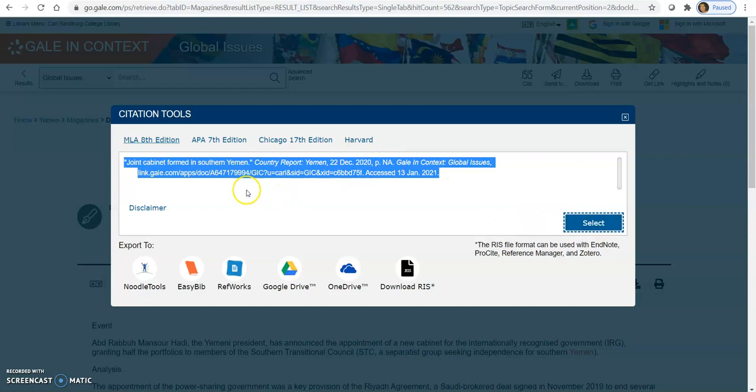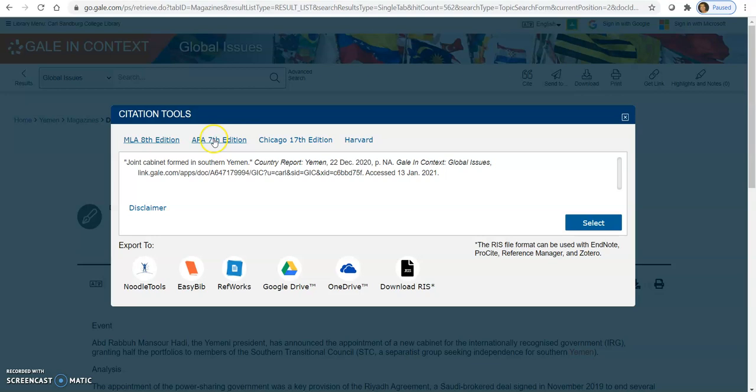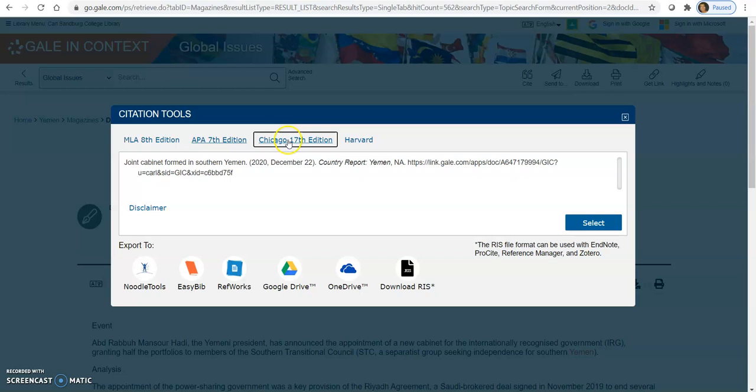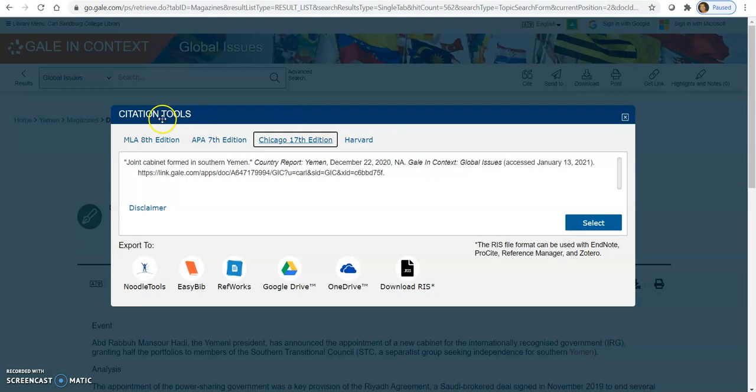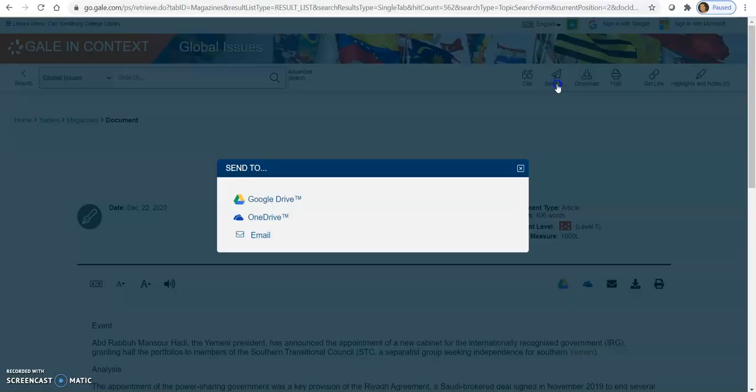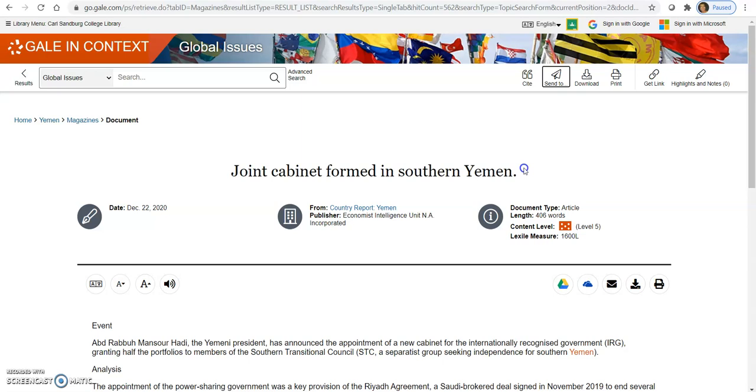You can also export this out if you use NoodleTools. Export this citation out to the Google Drive or your OneDrive too. Also, we have different styles of citations up here. So if you're using APA, just click on that. The Chicago 17th edition, click on that link, or the Harvard style. Here you can send it out to your Google Drive, OneDrive, and email again. Download to your device, and of course, print.